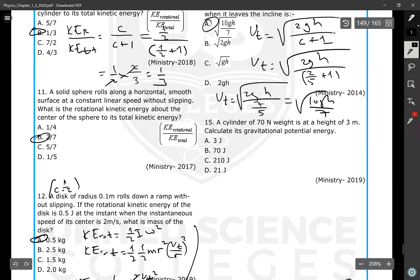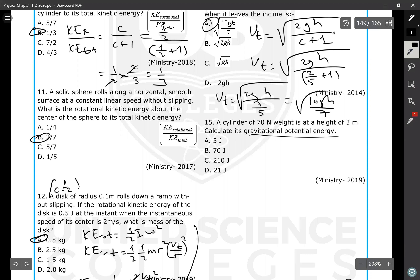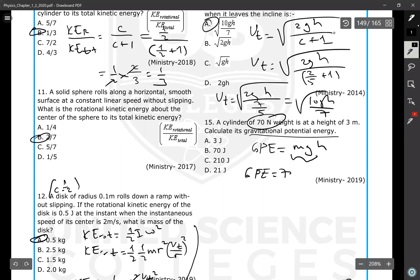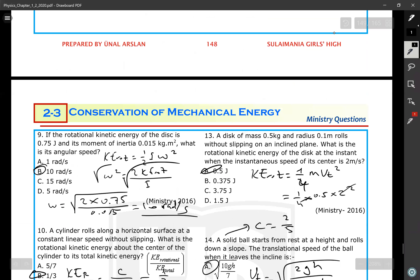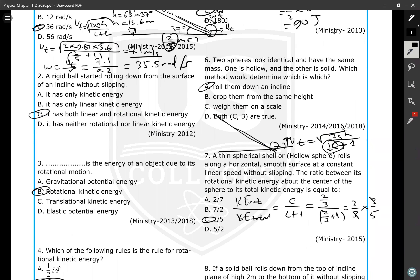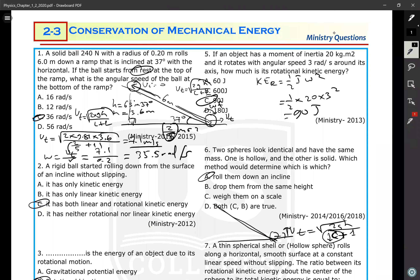A cylinder weighing 70 Newtons is at a height of 3 meters. Calculate the gravitational potential energy. PE = mgh, but since the weight mg = 70 N is given, PE = 70 × 3 = 210 joules. That is all about rotational kinetic energy and conservation of mechanical energy.